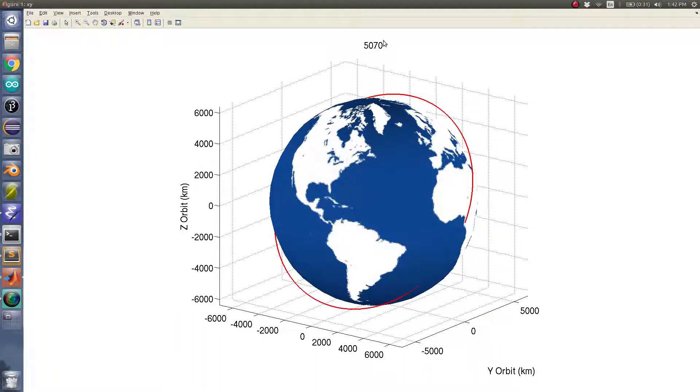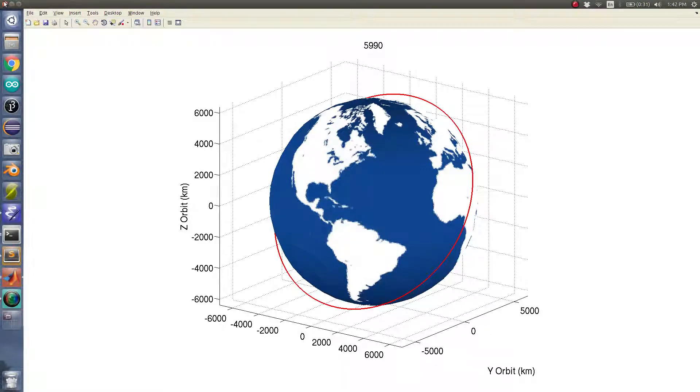One orbit takes about - see there's my computer lagging right there - 5,600 seconds-ish.